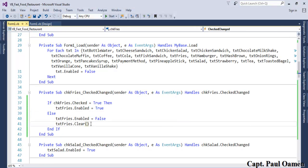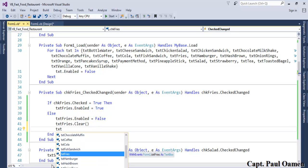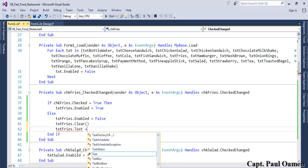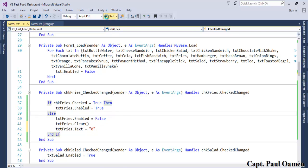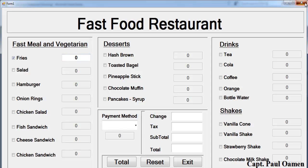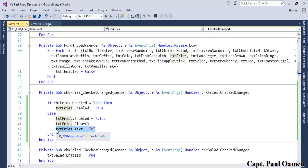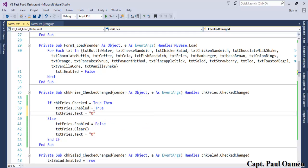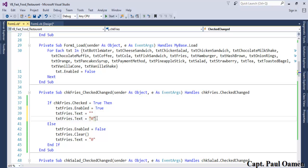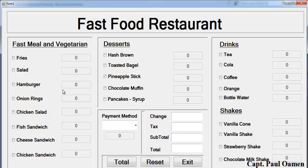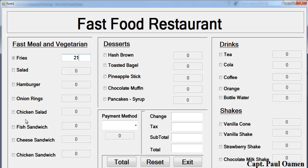We want the field to reset to zero rather than go blank, so let's change it so that txt_fries.text equals zero. When we enable the field, we also set enabled to true and call txt_fries.focus so the cursor goes right into the field ready for input. Run it — click the checkbox and the cursor is ready.